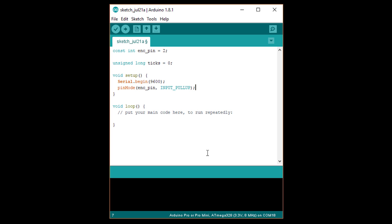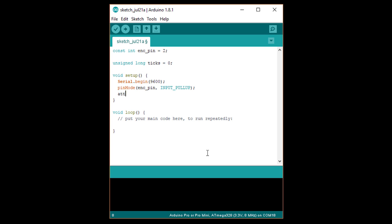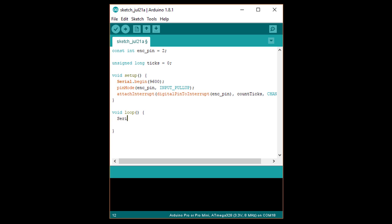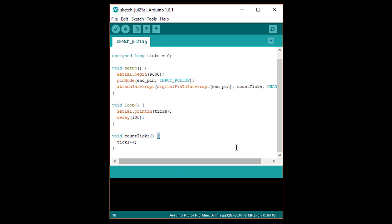The sensor will only pull the line low but won't pull it high — it'll just leave it floating — so we need to pull it up to a voltage. Then write: attachInterrupt(digitalPinToInterrupt(enc_pin), countTicks, CHANGE). Here we say that the countTicks function should be called every time there is a high-to-low or low-to-high transition on our encoder pin. In loop, write: Serial.println(ticks) to display the current tick counter, followed by delay(100). Then below loop, write: void countTicks() { ticks++; }. This function increments our tick counter each time the external interrupt sees a rising or falling edge on the encoder pin.